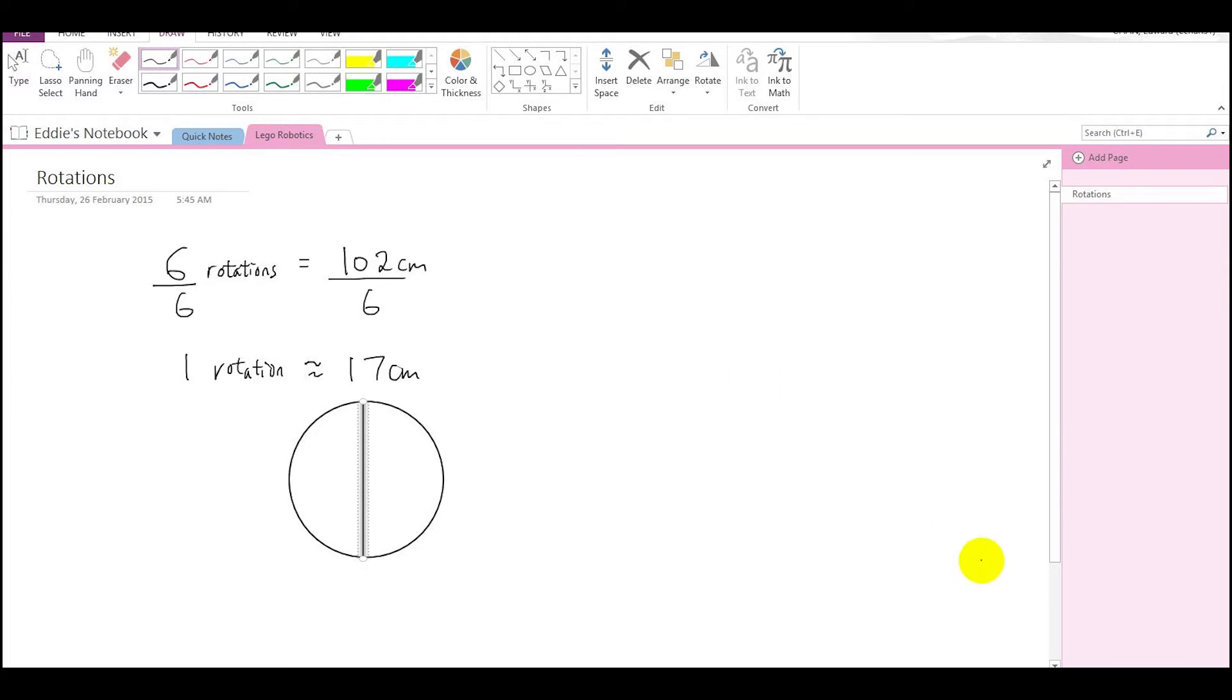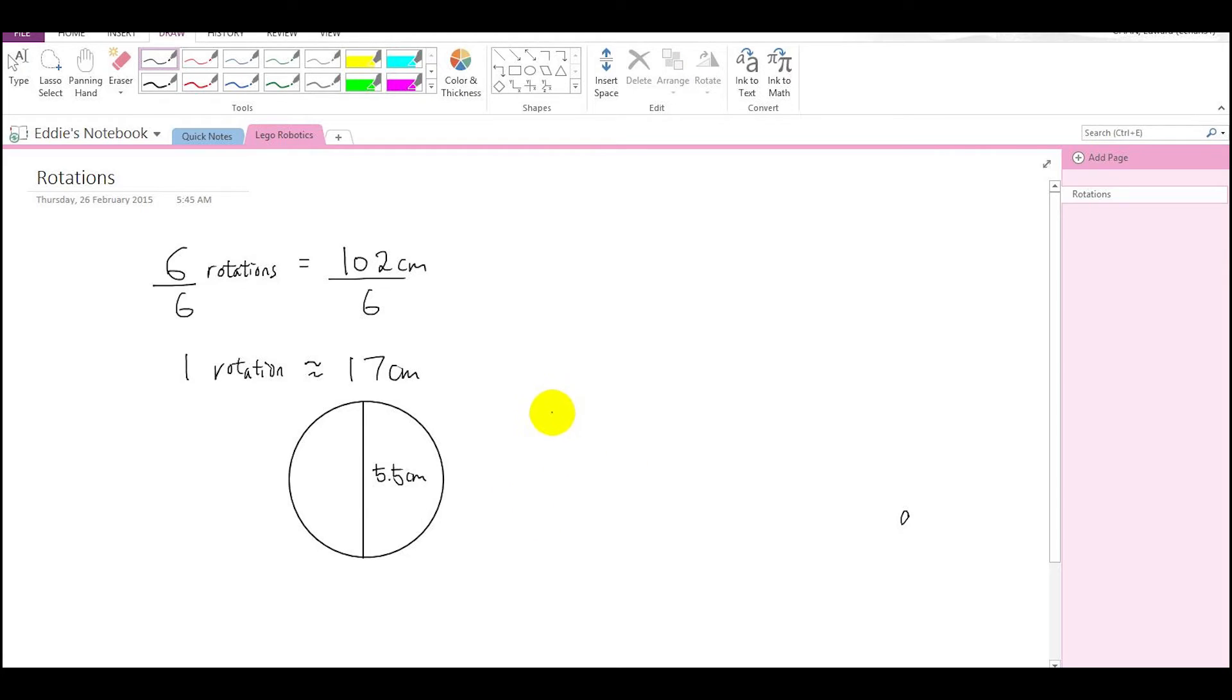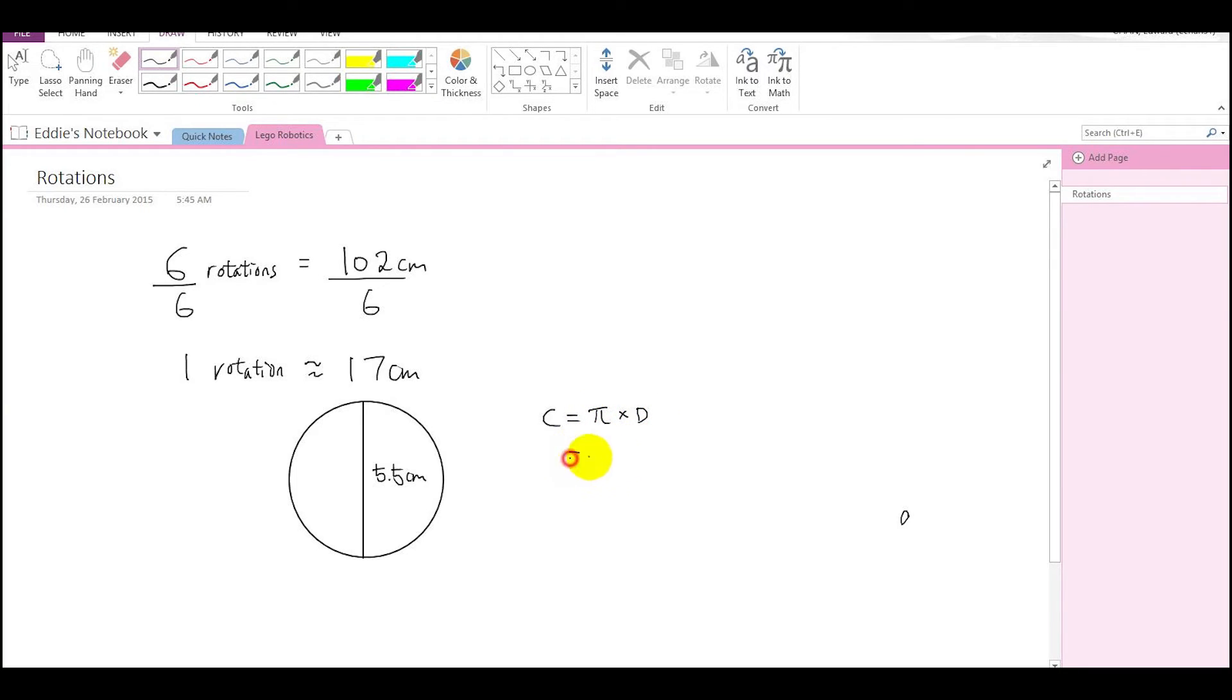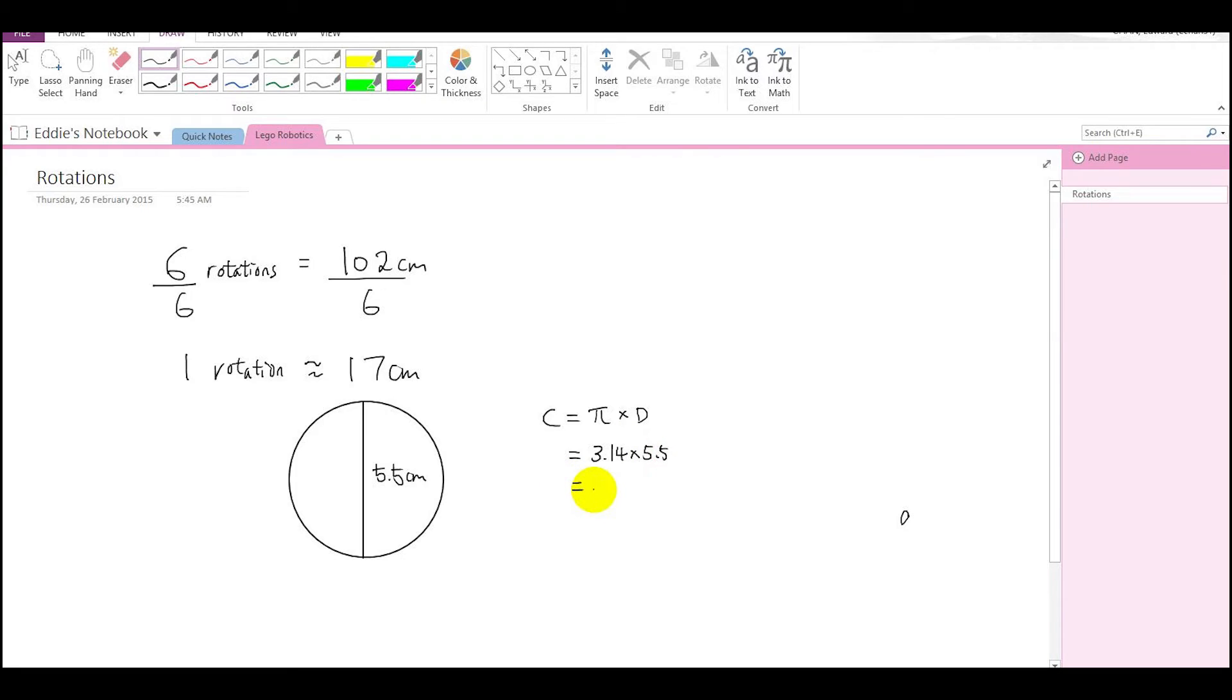And if you remember the formula for getting the circumference of a circle, circumference is equal to π times the diameter. So if you type that into your calculator, 3.14 times 5.5, what is the answer? The answer is 17.27 centimeters.